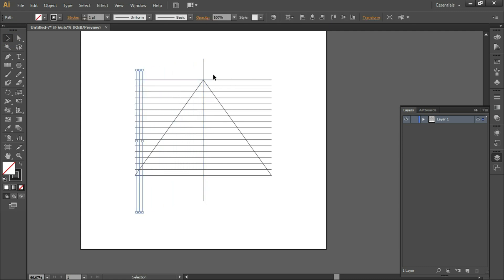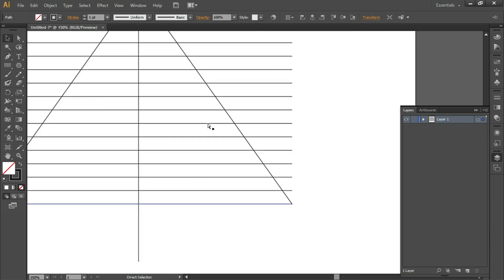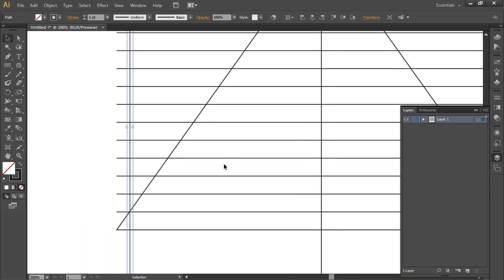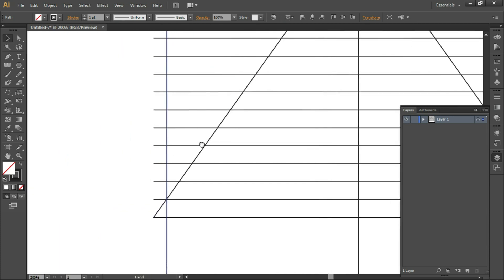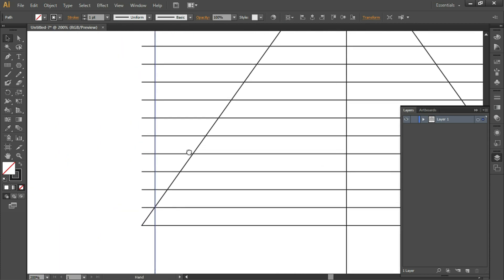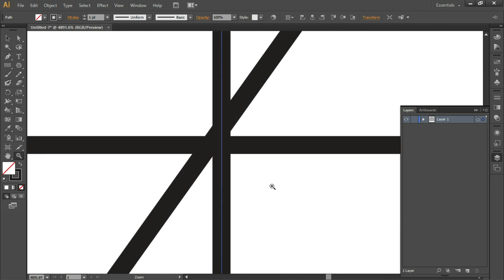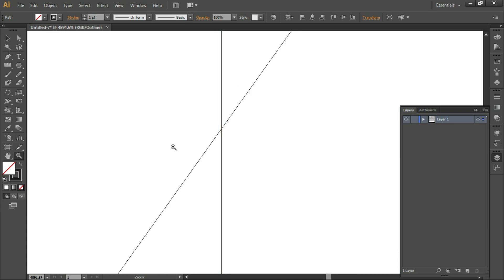Zoom in by Ctrl+Plus. Spacebar, click and drag to navigate. Press Z, click and drag. We want to see that this line intersects exactly here. If it doesn't, you need to place it properly. We can check this in Outline mode - press Ctrl+Y. In Outline mode we're not able to see the other line, so we'll come out of Outline mode by pressing Ctrl+Y again.